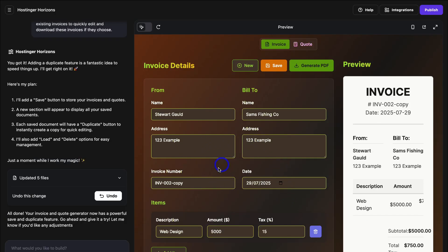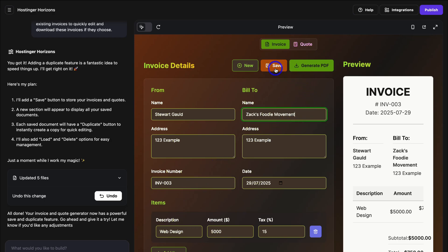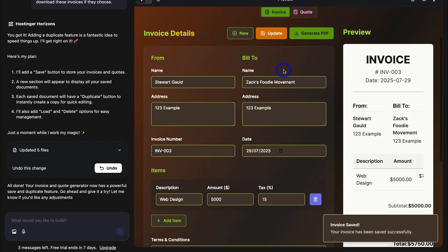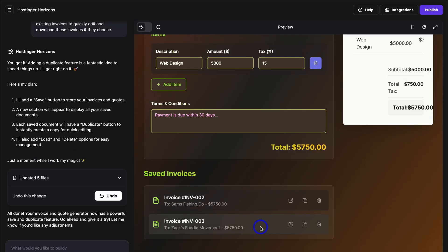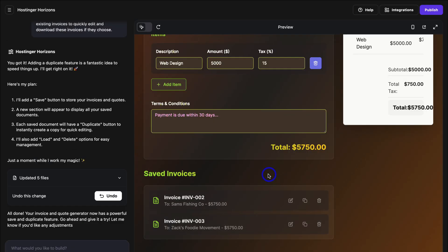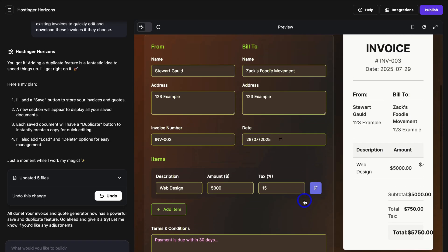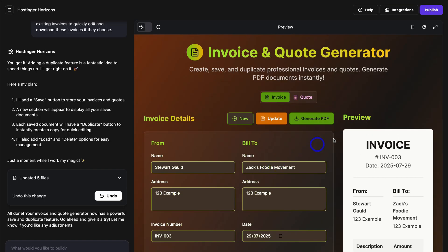I'm going to make a few changes — invoice number and billing name — and now let's click on Save. As you can see, Hostinger Horizons listened to my exact prompt and added the option to save invoices and duplicate existing invoices. We can also preview our web app on mobile to review the responsiveness of our web app on mobile devices.